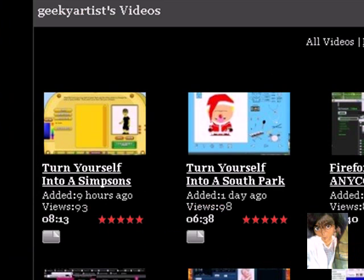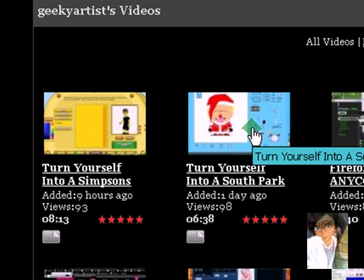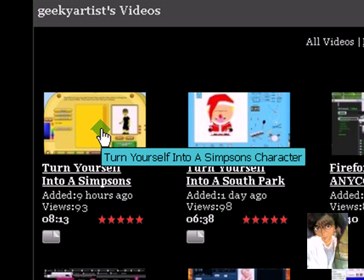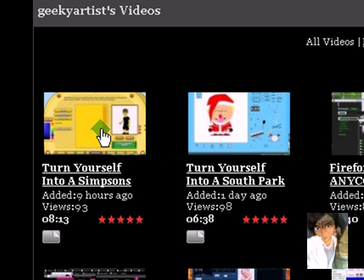If you would recall, I did a video about turning yourself into a South Park character. I also did a video about turning yourself into a Simpsons character. Now I'm going to show you a neat site that has a lot of options, but the one that caught my attention is you can change your pictures — or basically yourself — into a Manga character.